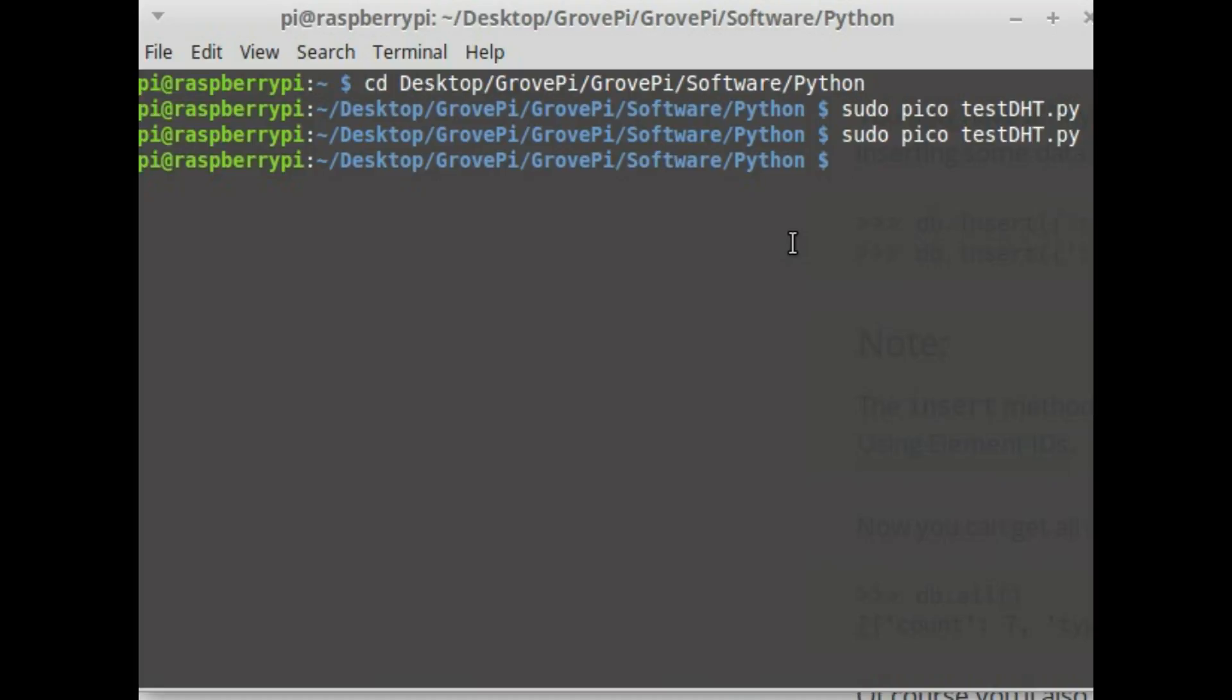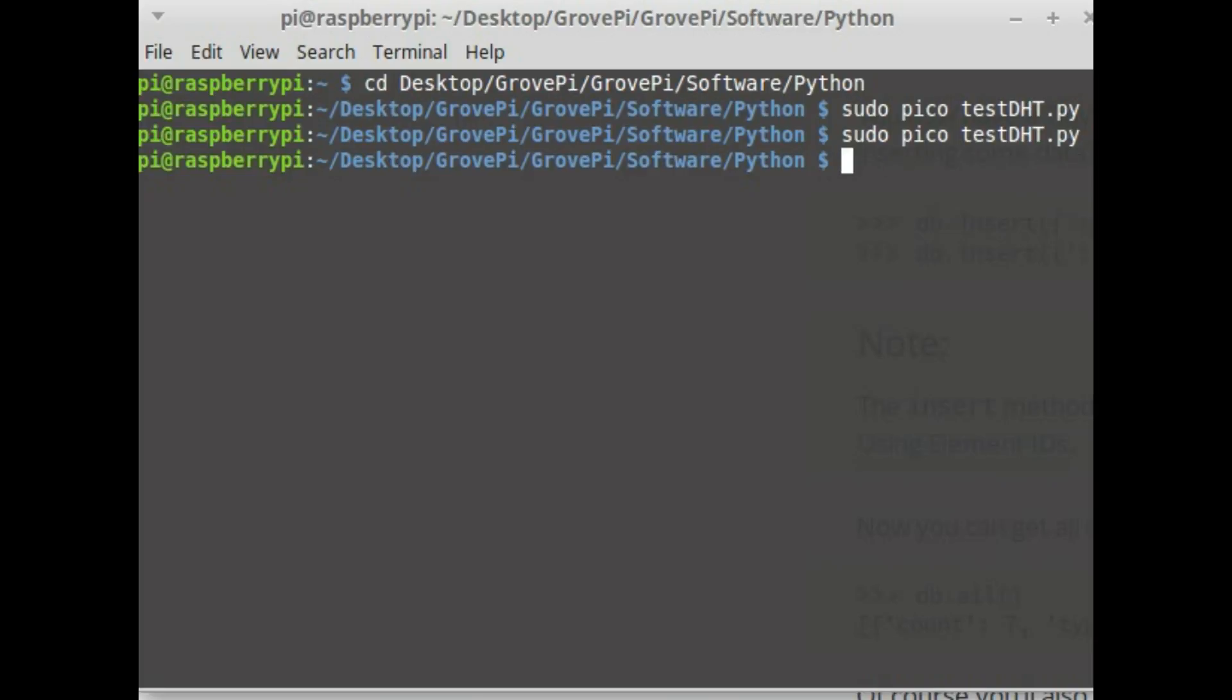In our case I'm going to use a very simple database called TinyDB which I have already installed into the Raspberry Pi. If you want to install it you could do pip install tinydb, but in my case I've already installed it so I'm going to use that.